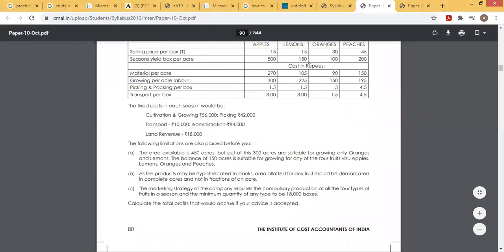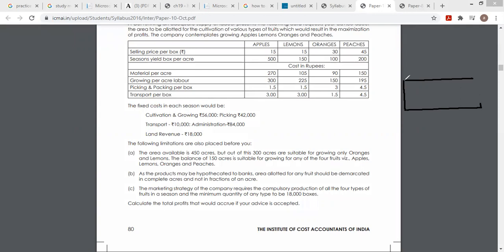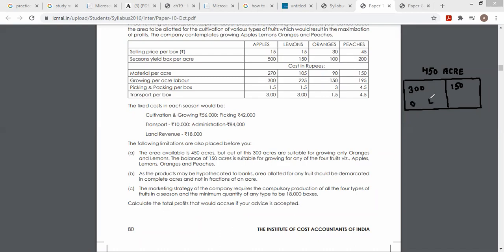Total available area देखिए — total area है 450 acre। लेकिन इसमें से 300 acre पर केवल oranges और lemon हो सकते हैं, और बचे 150 acre पर apple, lemon, oranges और peach — ये सारे हो सकते हैं।